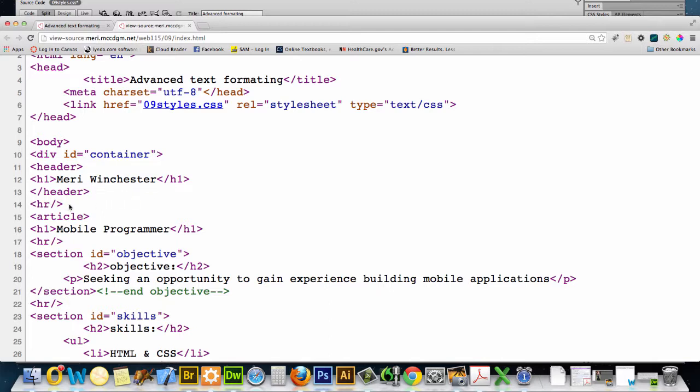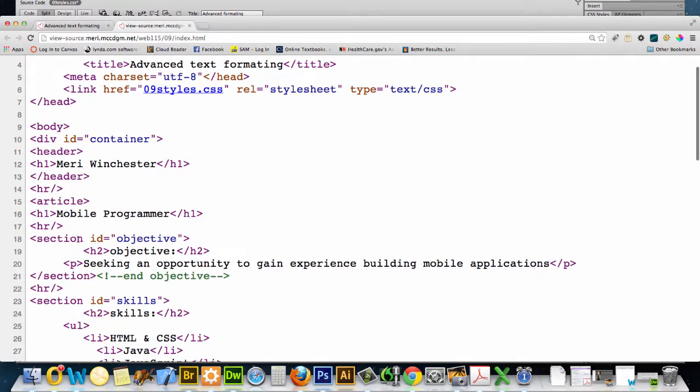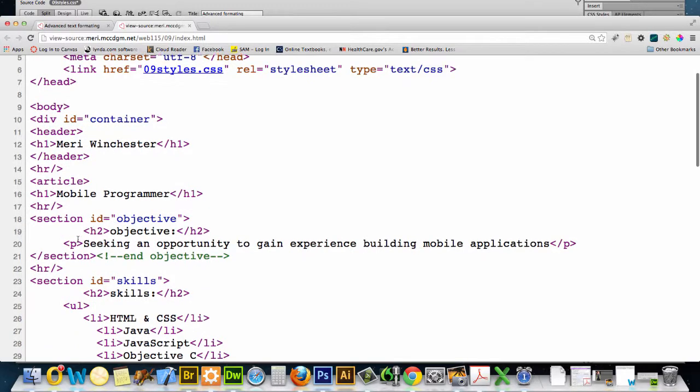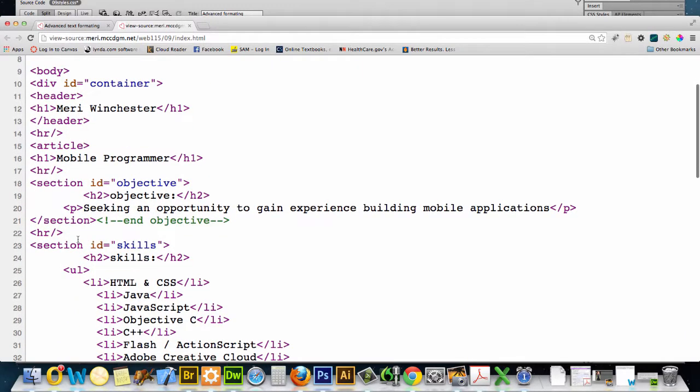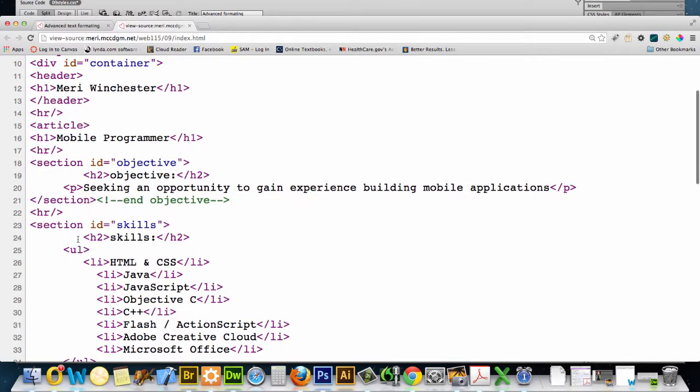In the container, we have a header that has an H1 in it. We're using HR, that's a horizontal rule in order to self-closing. We have an article. We have another H1 tag. Another horizontal rule.